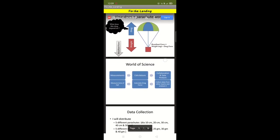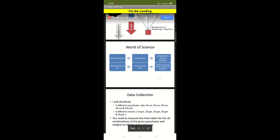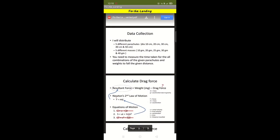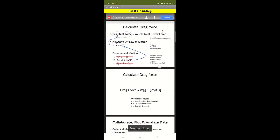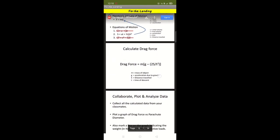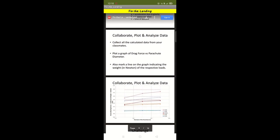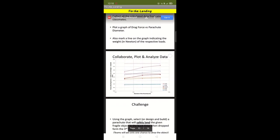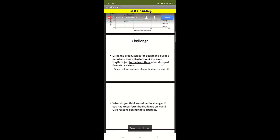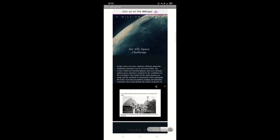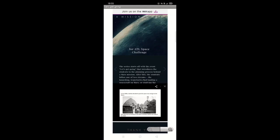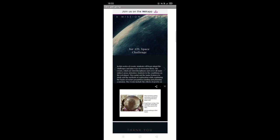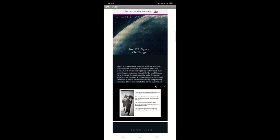We have showcased only two modules in our prototype. They are Fix the Landing and Water, Water Everywhere. We had designed two web pages. One to showcase a video named Let's Get Going that introduces the project. And another web page that has the upload button to submit the activity outputs.